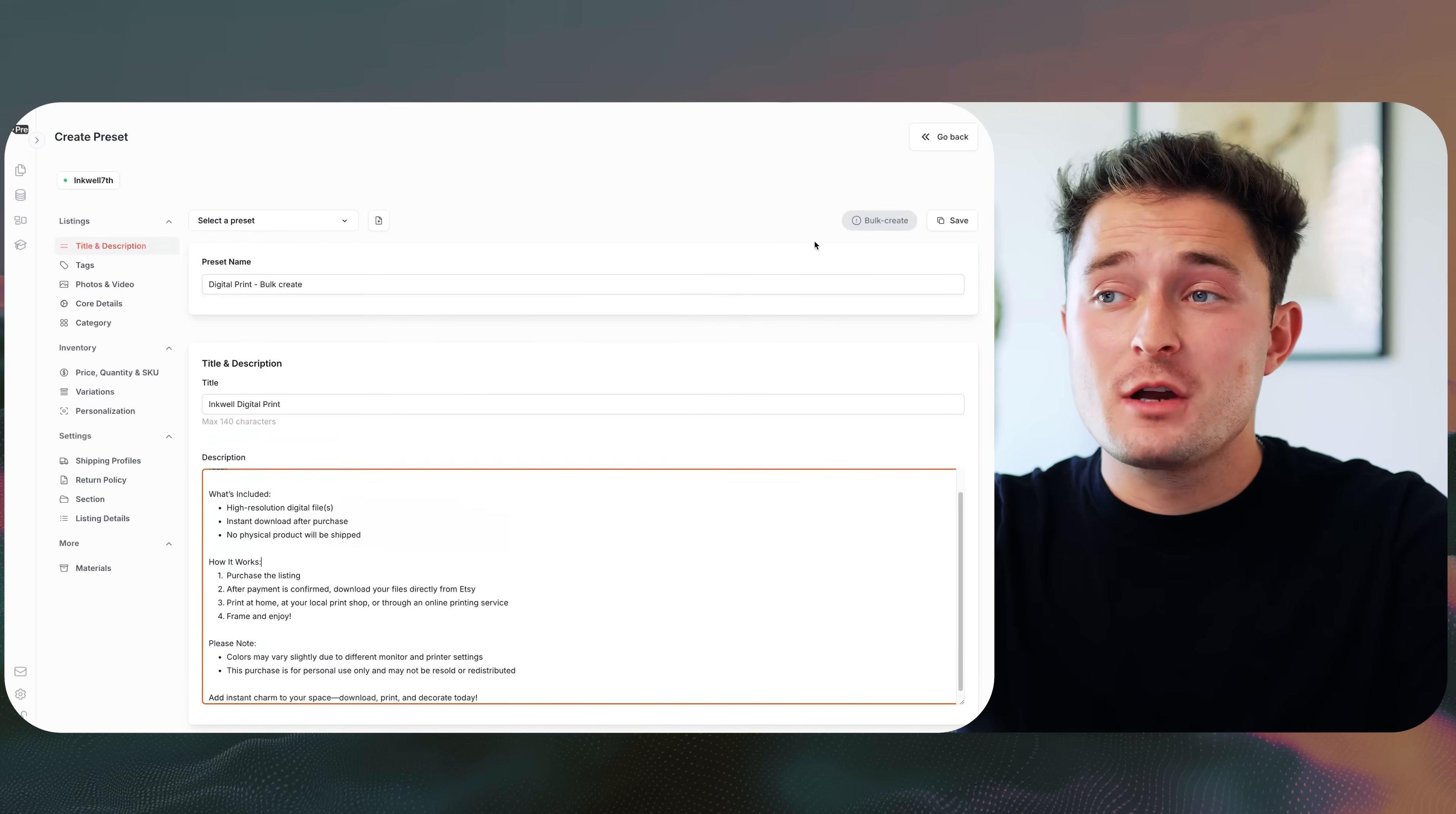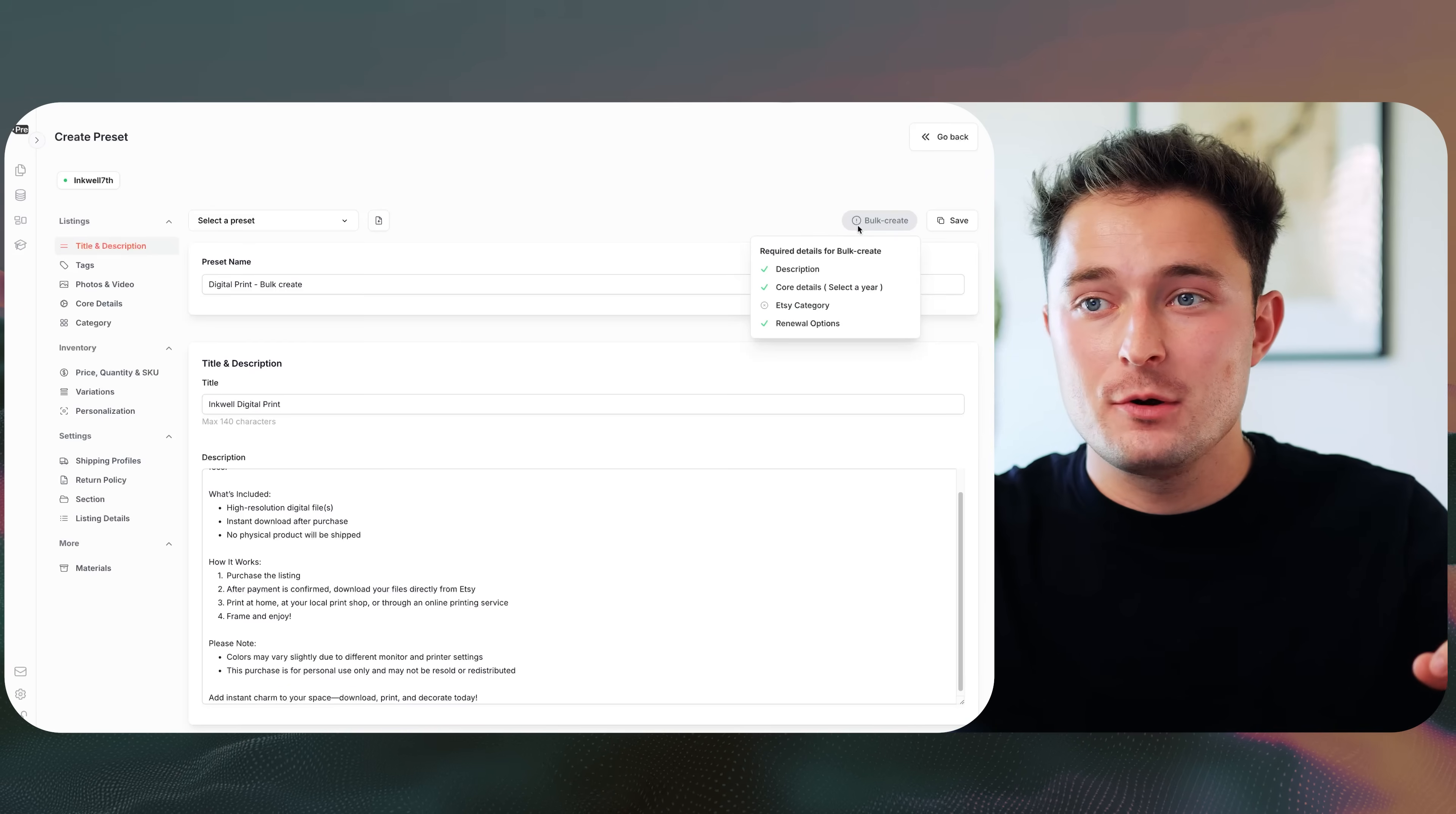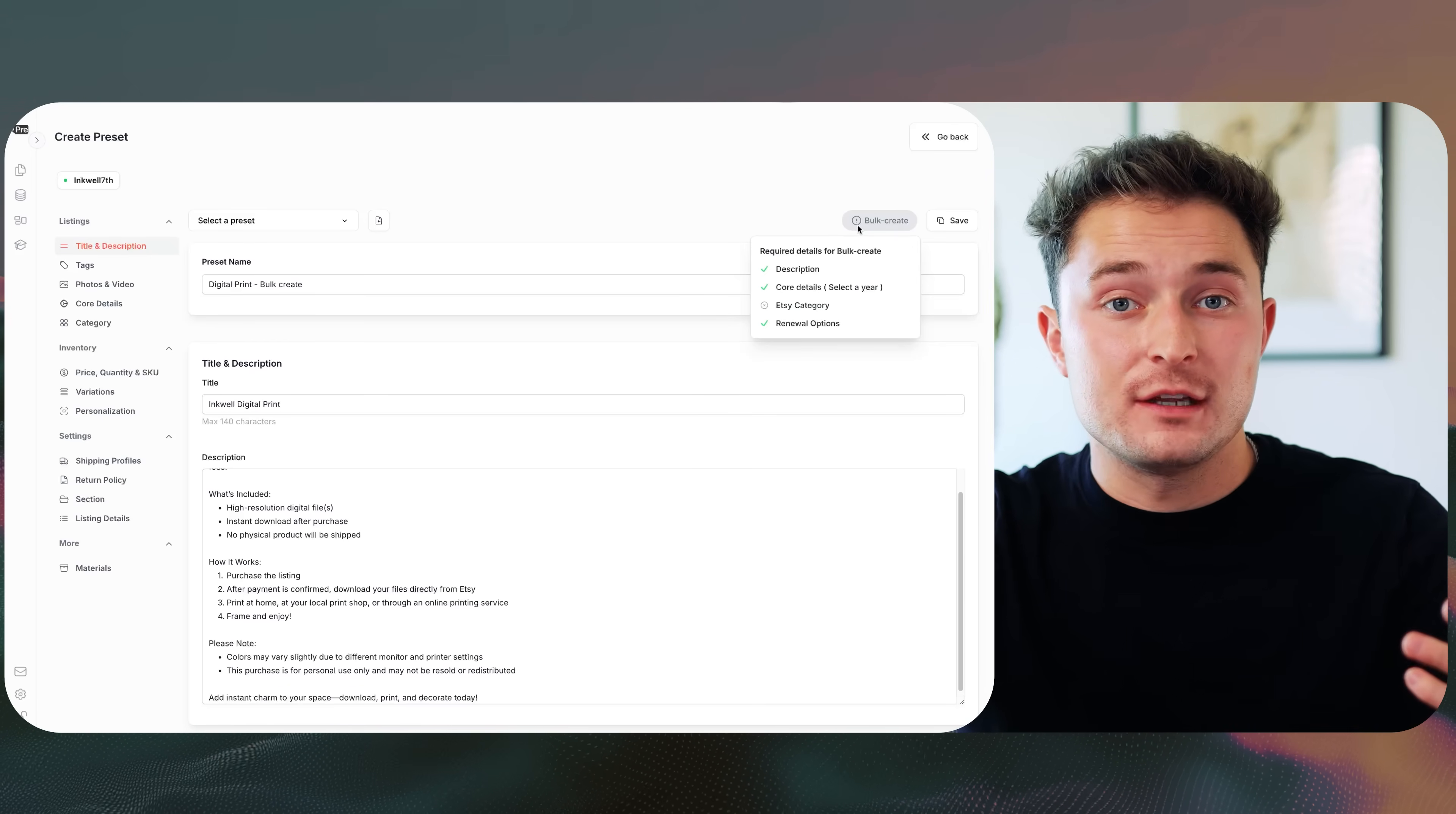The description is also required for bulk create. So you can hover your mouse over this bulk create badge at the top, and it'll tell you all of the details that you have to fill in in order to use this preset for the bulk create feature. Also, keep in mind that when you use pre-list, you get access to the listing bulk editor. So if you need to go back and make changes across multiple listings at once, I think up to like 250 listings at a time, you can do that super easily, and it's already included.